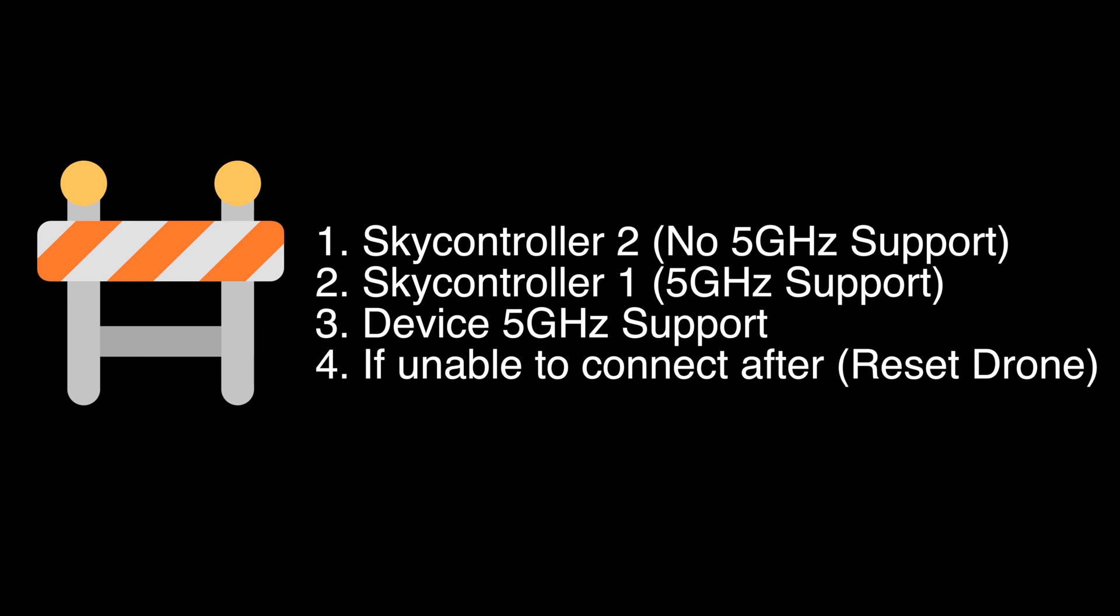Okay, before showing you how to set it up, first things first: SkyController 2 does not have 5 GHz, so don't do this if you're using a SkyController 2. It will work with SkyController 1